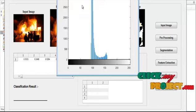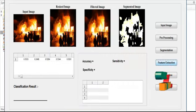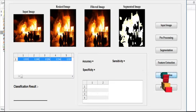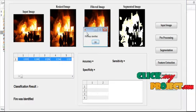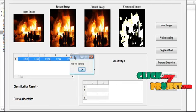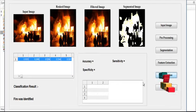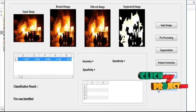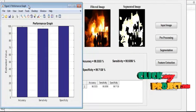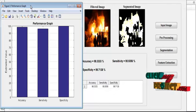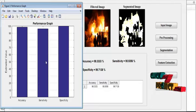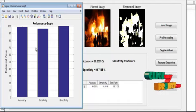The HOG plot is displayed, and the corresponding histogram values are shown in the table. Next, we move to the classification step, which indicates whether fire has occurred or not. If a fire region is detected, a message box displays 'Fire was identified.' After classification, we move to performance estimation. The three performance parameters — accuracy, sensitivity, and specificity — are plotted in the table and represented as corresponding graphs.